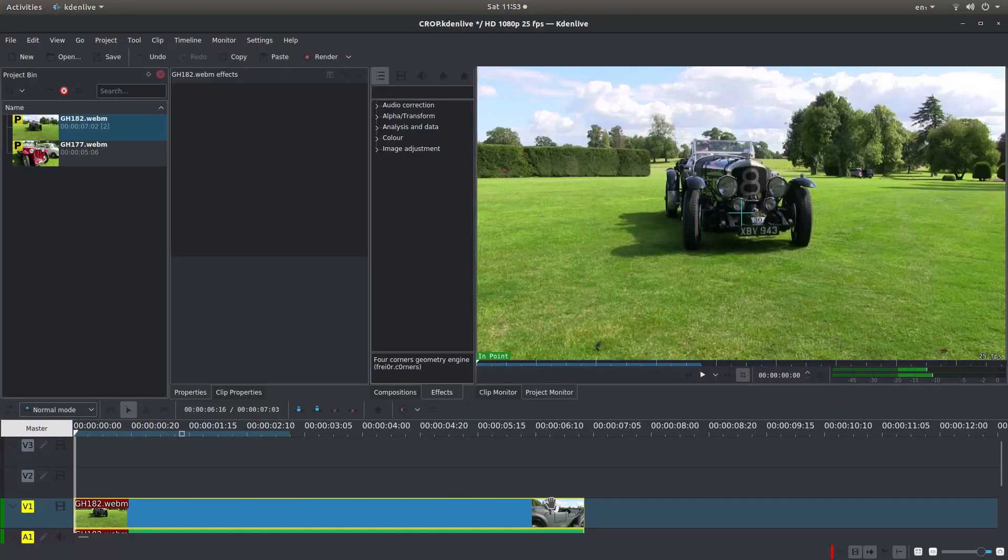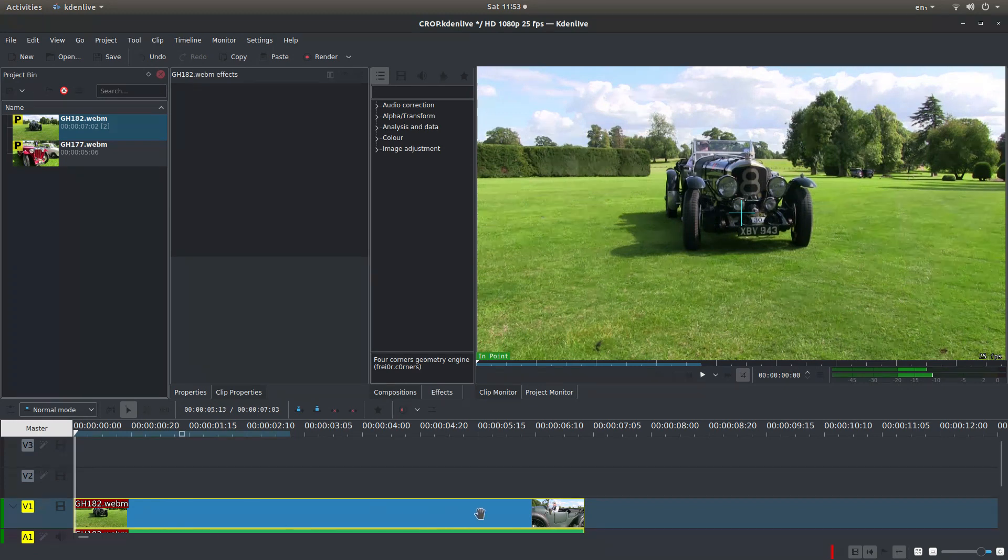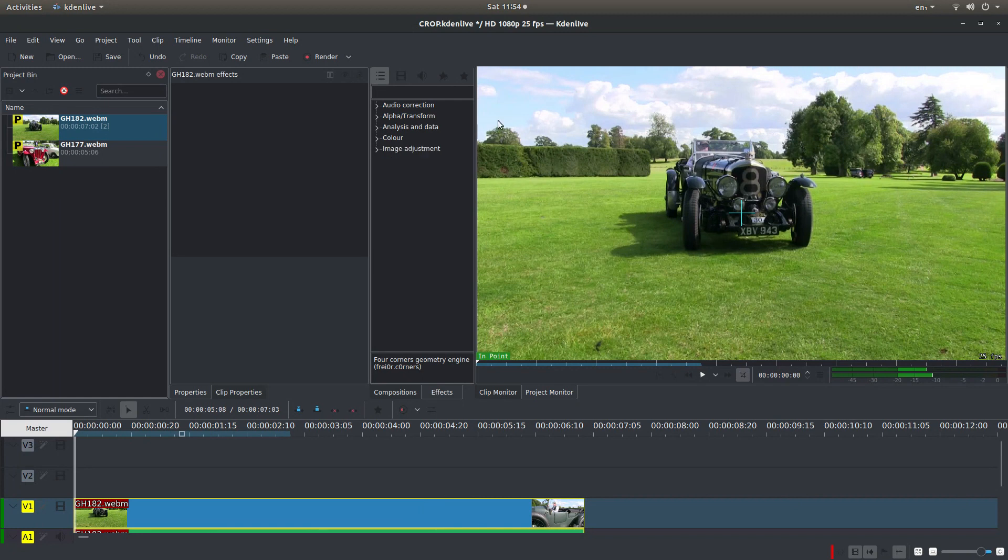I've gone ahead and brought a clip into track 1 here. Now there are a few options in CadenLive to crop videos. The options I use I find work the best.